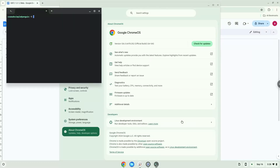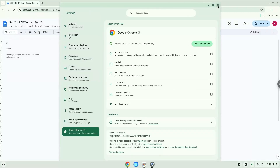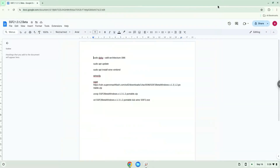Now that we have enabled Linux apps on our system, we will continue to the next step, which is to run several commands in a terminal that will install the game. All the commands are in the video description. Now we will copy the first command and open a terminal session from our app menu.